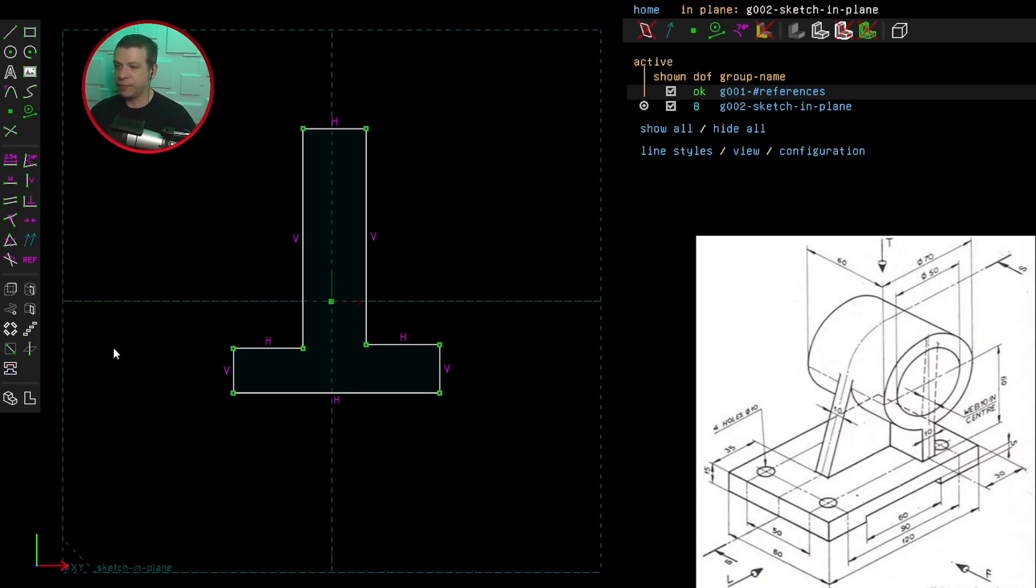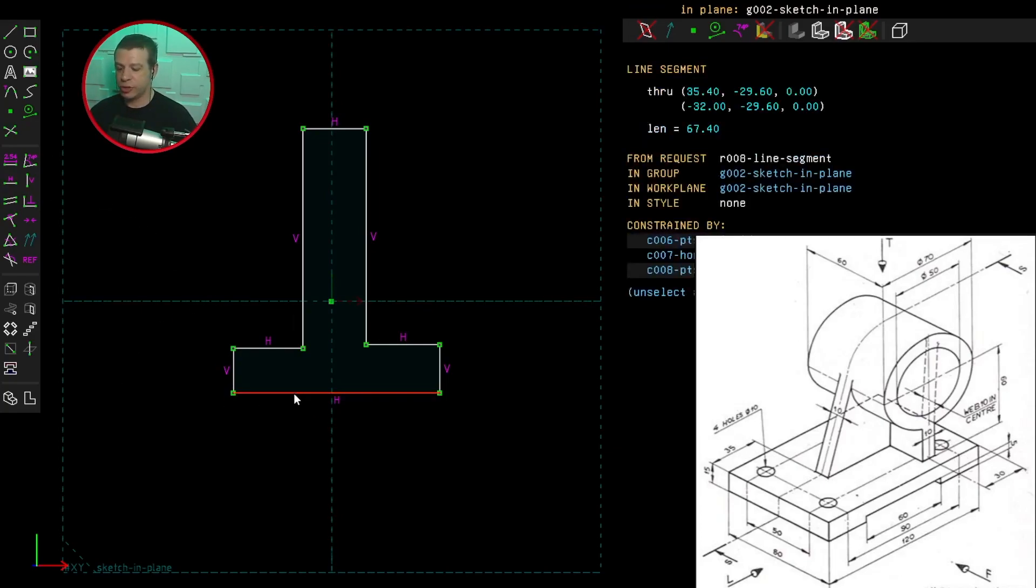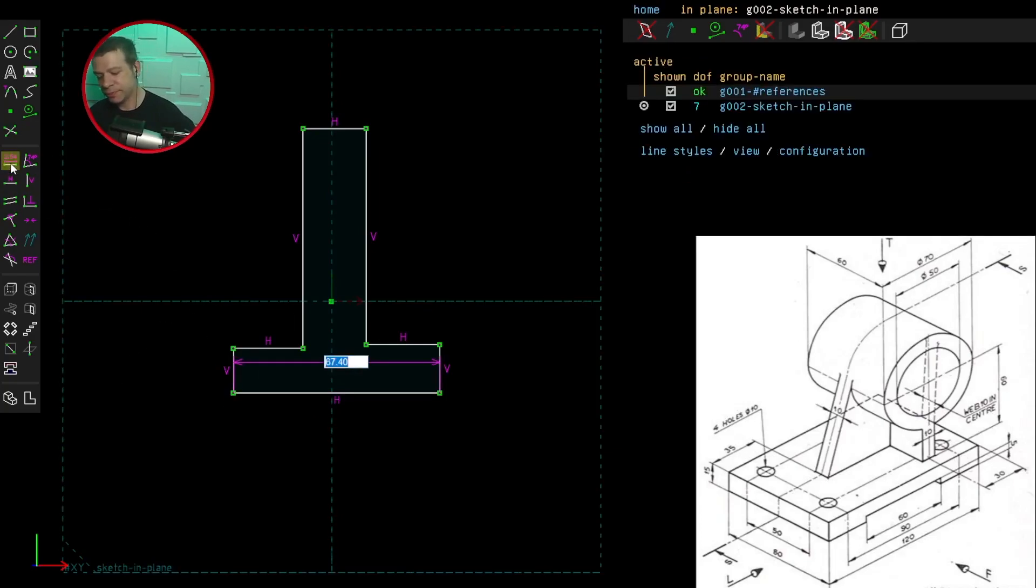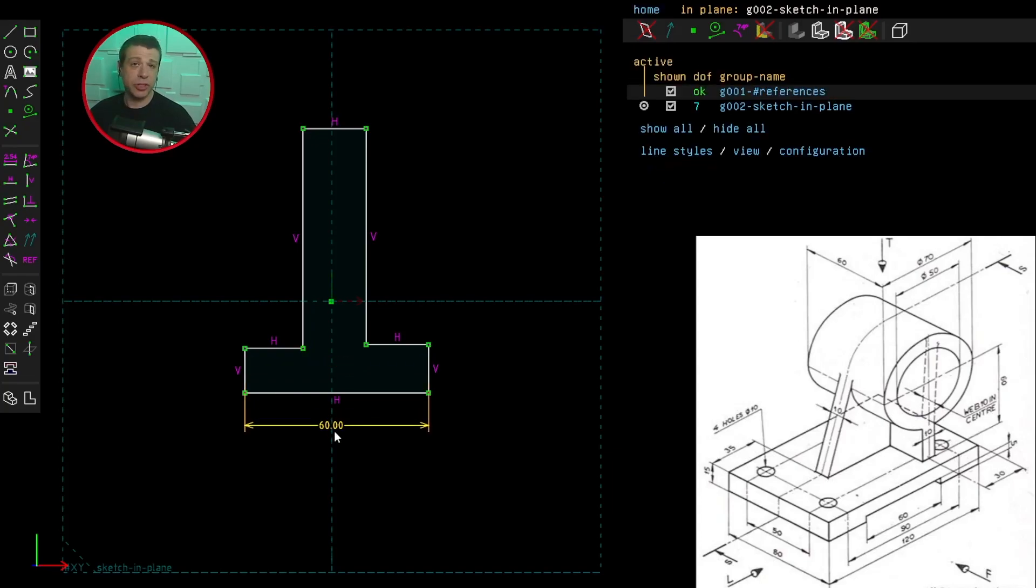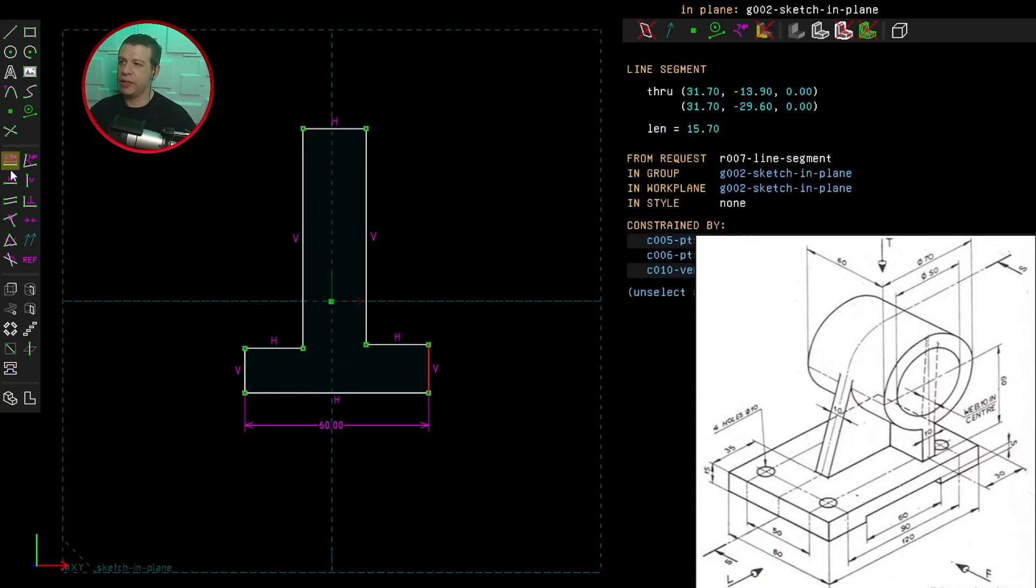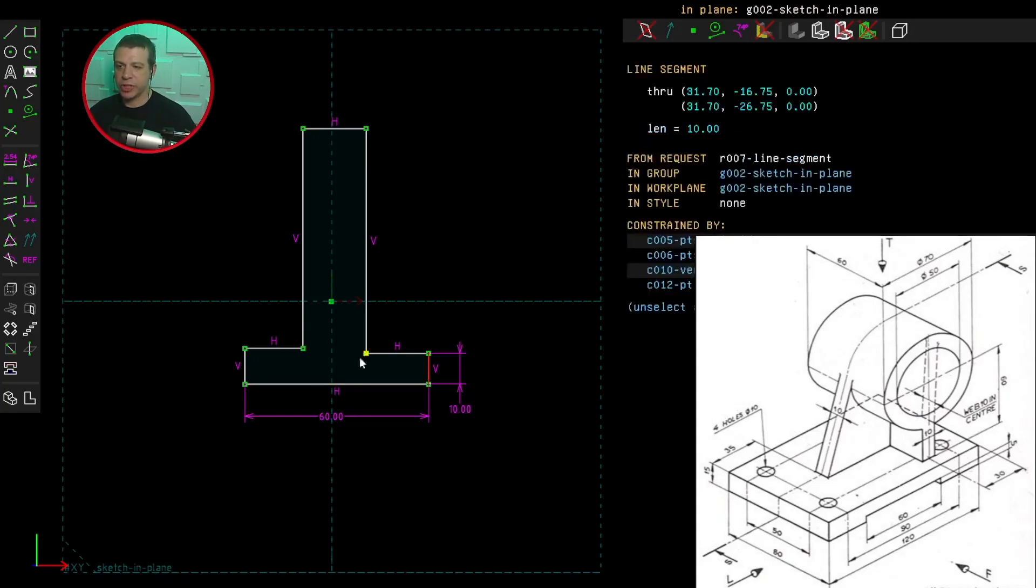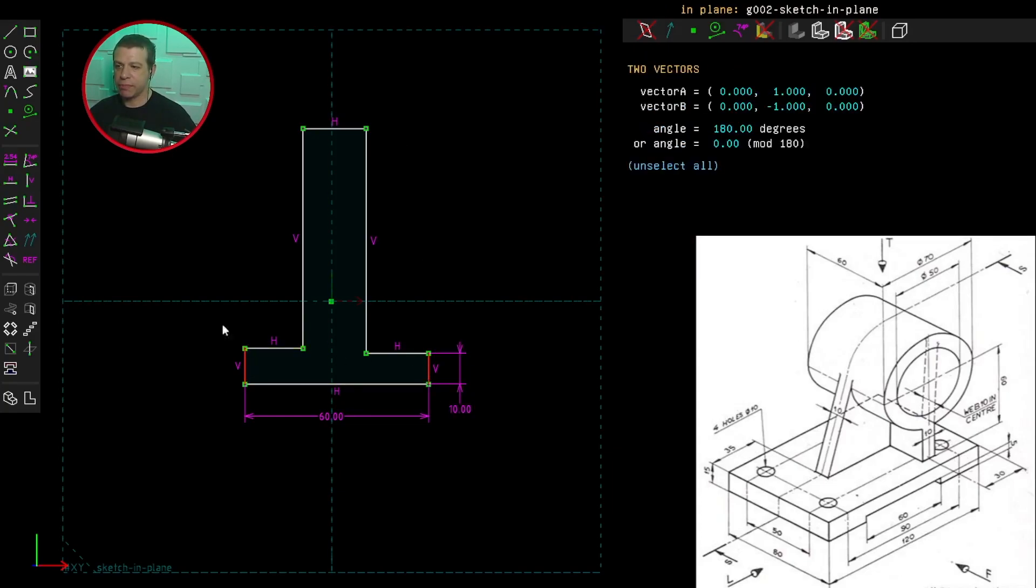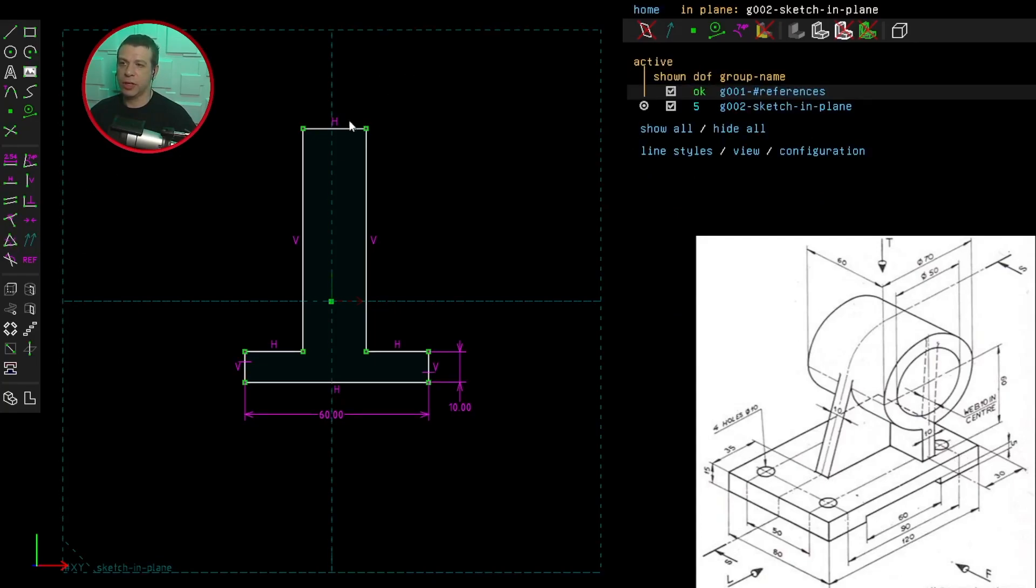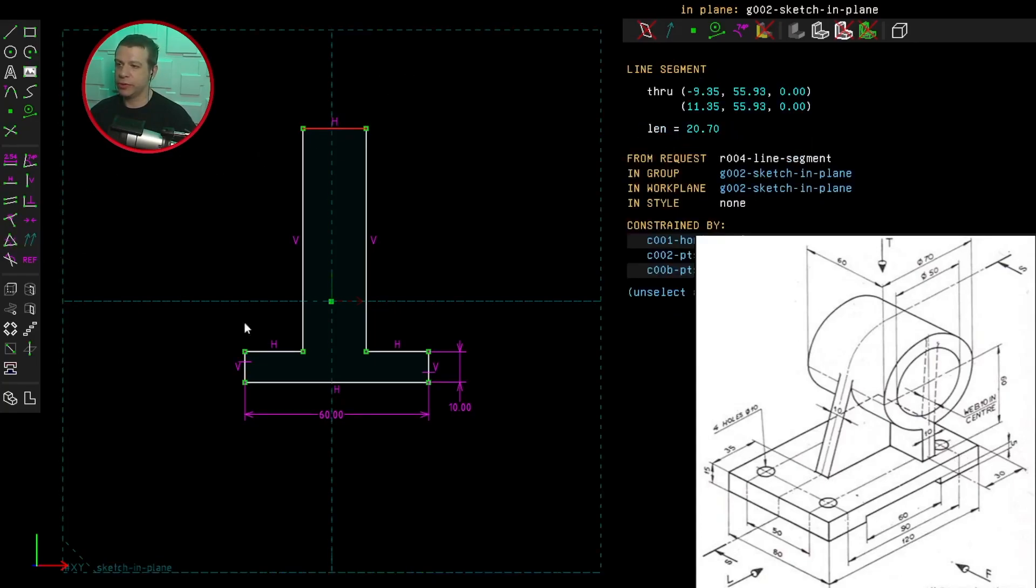Let's put some measurements in. This one is 60 millimeters. And again, I like to put the measurement symbols outside of the shape. This one's 10. And both of these are the same dimension. And so is that one.